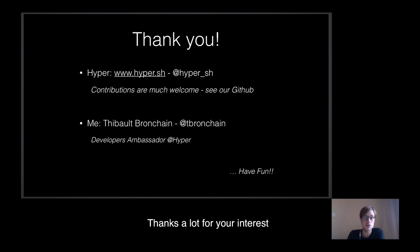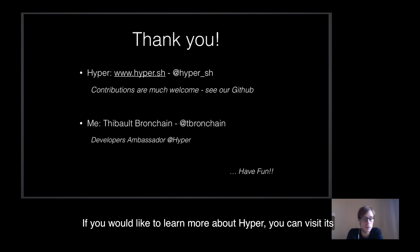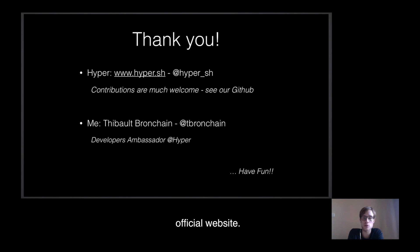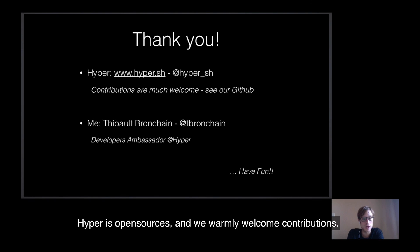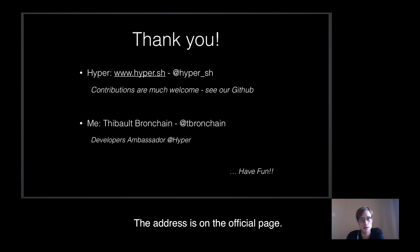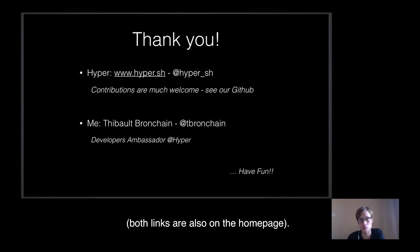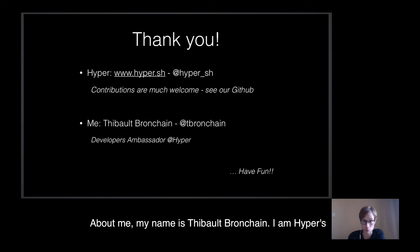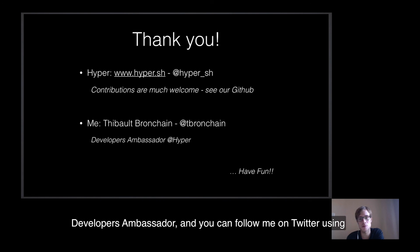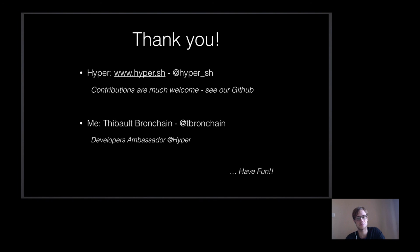Thanks a lot for your interest in this really exciting new technology. If you would like to learn more about Hyper, you can visit its official website. Hyper is open source, and we warmly welcome contributions. You can check out our GitHub for more details. The address is on the official page. There is also our official Slack community and Twitter. Both links are also on the homepage. About me, my name is Thibaut Bronchin. I am Hyper's Developers Ambassador, and you can follow me on Twitter using the handle written here. Thank you.